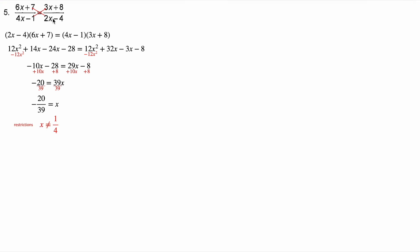And over here, two x minus four can't be zero. So two x can't be four, and then divide both sides by two. X can't be two. X can't be a quarter and x can't be two are the restrictions.